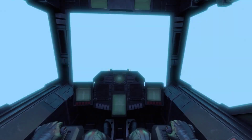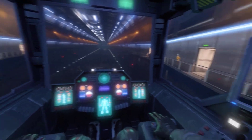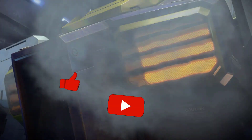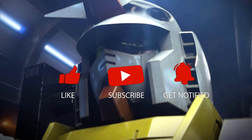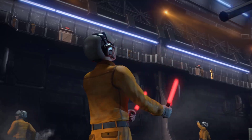Before we start with the steps, we would appreciate it if you could support the channel by subscribing, hitting the like button, and clicking the notification bell.